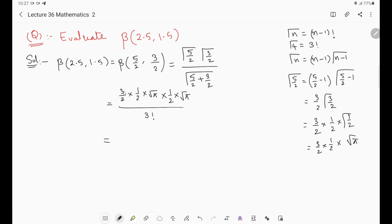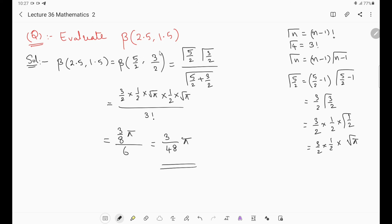Substituting: numerator = (3/2·1/2·√π)·(1/2·√π) = (3/8)·π. Denominator = 6. So β(2.5, 1.5) = (3π/8)/6 = 3π/48 = π/16. The final answer is 3π/48, which simplifies to π/16.